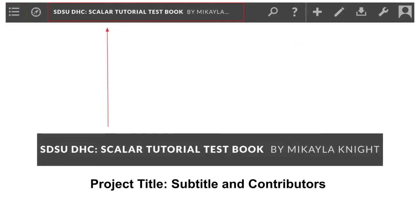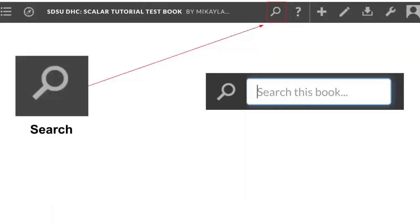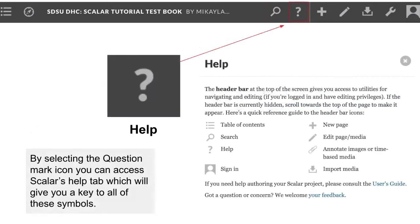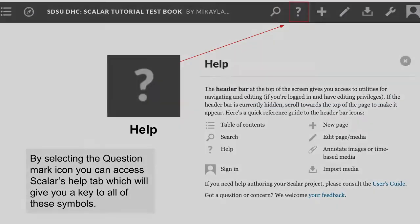For this tutorial, I'm going to be focusing on what it's going to look like to create an individual project, so you can see what the most common layout that you're going to be working with will look like. But if you are doing a collaborative project, the names of your collaborators will also show up in this section. Next is the magnifying glass icon, which allows you to search within your book. Then we have Scalar's help tab, which if you click on it will give you a reference guide to the icons on the header bar in case you need a reminder.